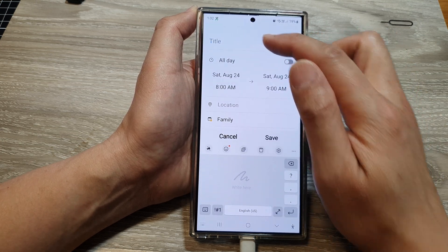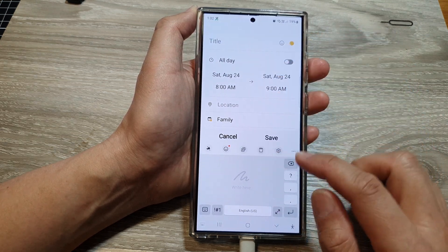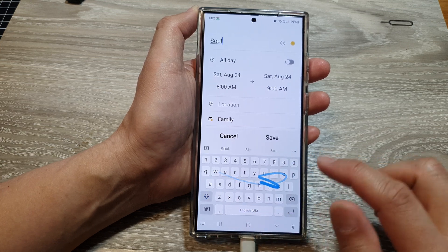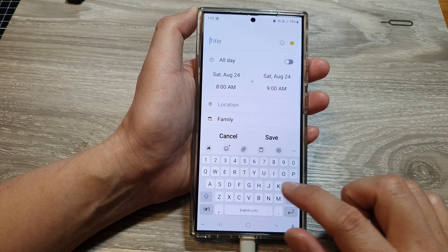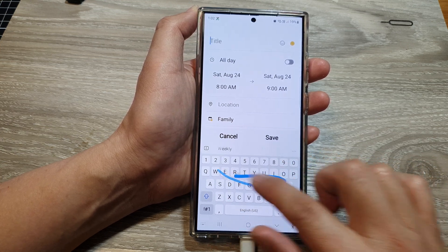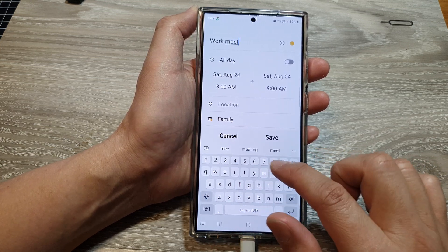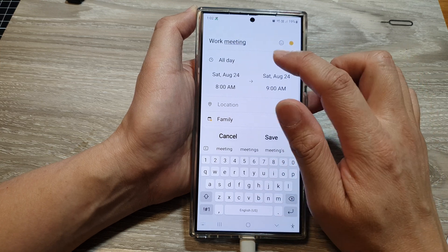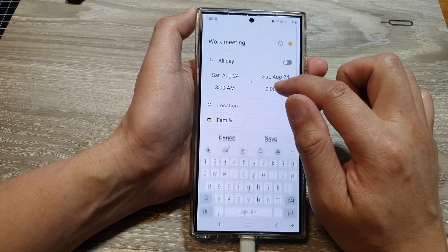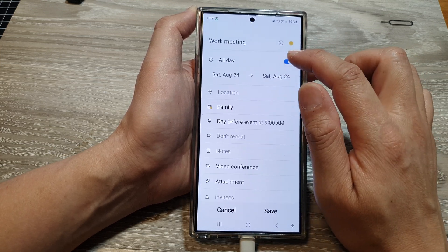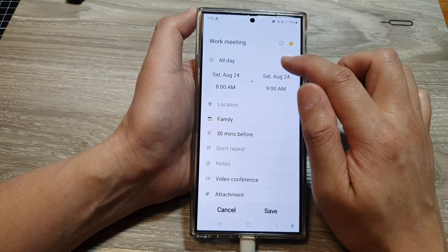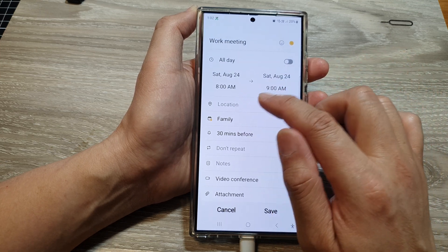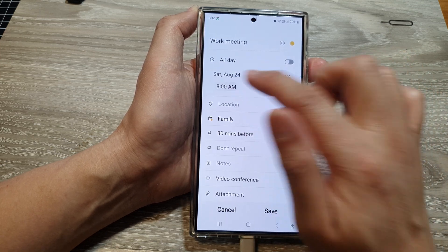You can give the event a title — for example, I'll type 'work meeting'. Then below that we have all day events, so you can choose all day. If you want, you can turn on all day, or you can choose a specific time period.